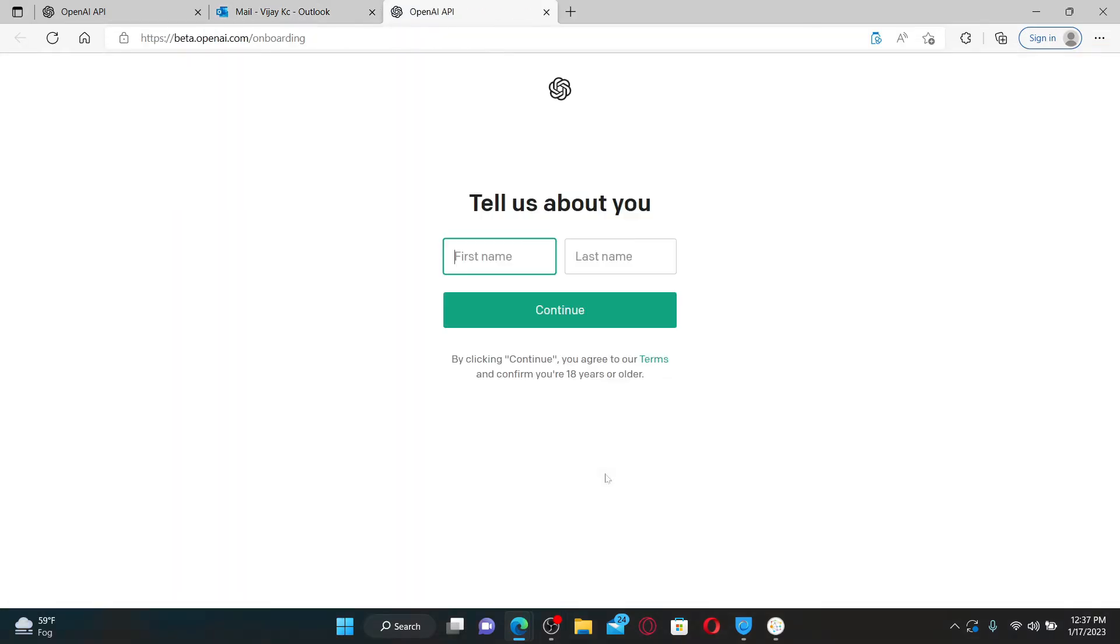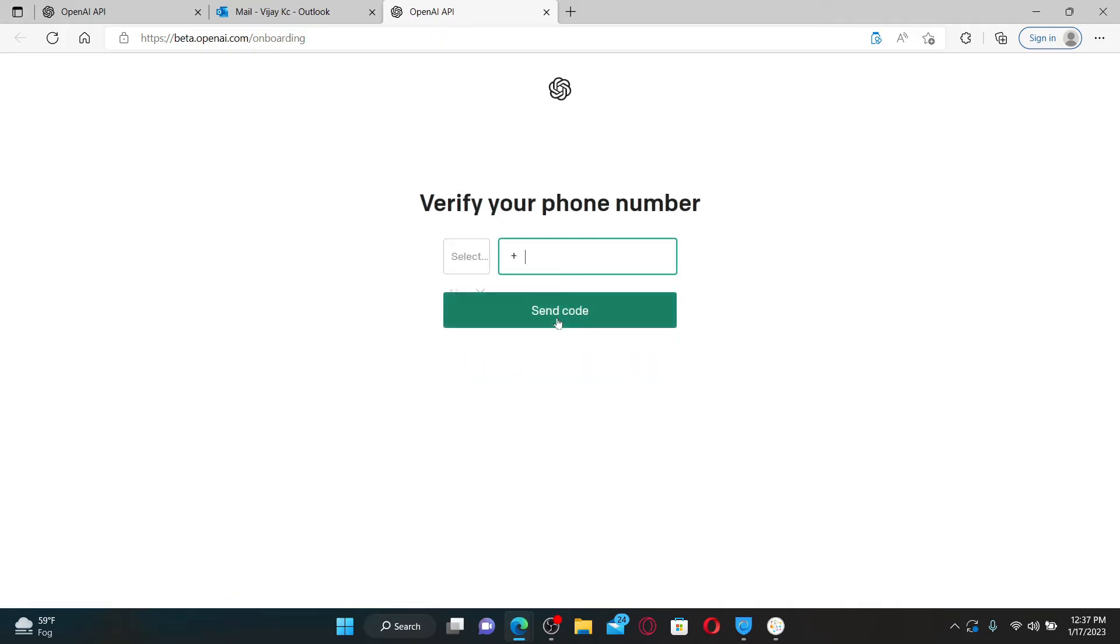And then you'll be asked to enter the rest of the information for yourself. Type in your first name in the first text box and then your last name on the next, and click continue.